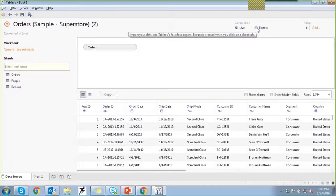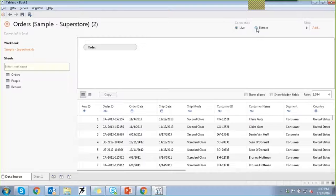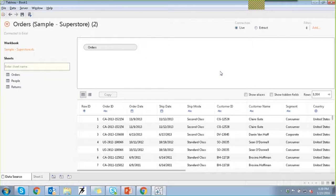If you select extract, what it does is import the data into the Tableau data engine first. The engine performs the queries, creates an extract, and then you can start using the connection. It's more like a small cube — a disconnected extract. Tableau creates an extract of that file, providing better performance and better query results. You can also refresh these extracts at regular intervals. An extract is a copy of the data saved in the engine.